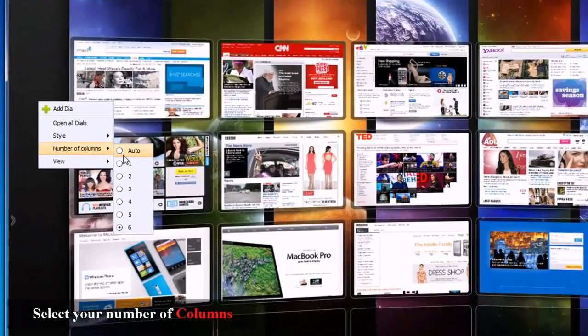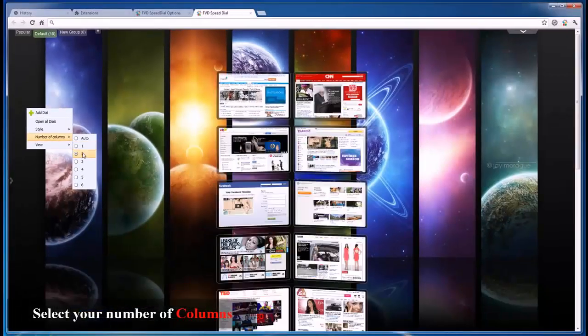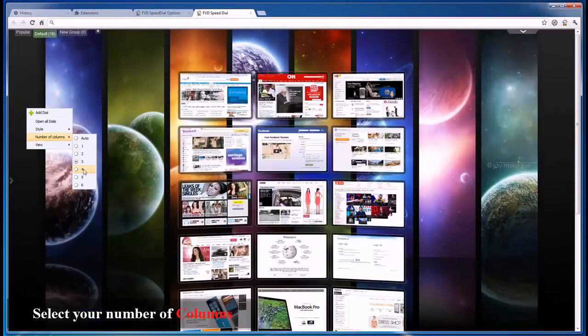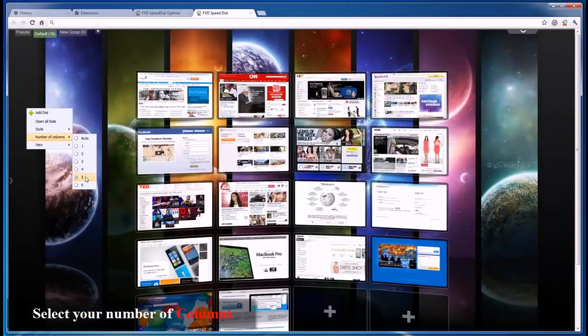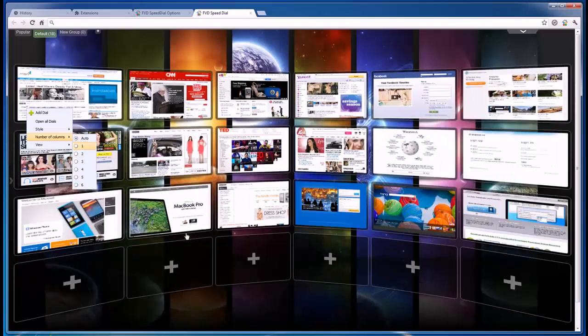Adding new websites is easy. Just type in the URL, select a group, and choose a preview image from our database. That's it.